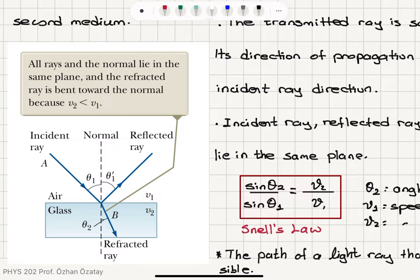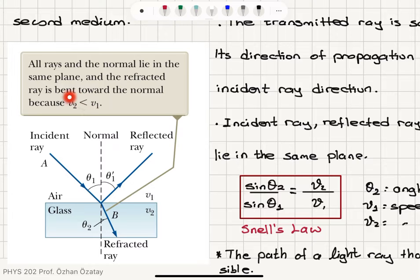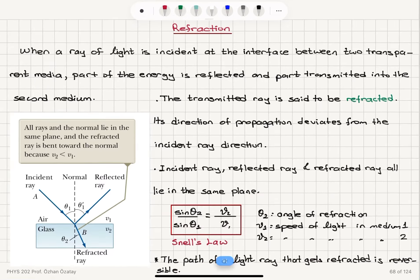If the reflecting surface is glass, which is a transparent medium, part of the energy is transmitted into the glass making an angle theta 2 for the refracted ray with respect to the normal of the surface. The speed of light is V1 in medium 1, which is air, and V2 in glass. When going from air to glass, the speed of light decreases. All rays and the normal lie in the same plane, and the refracted ray is bent toward the normal.